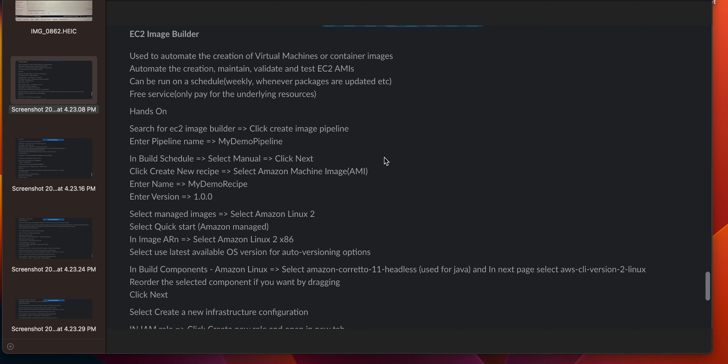EC2 Image Builder is used to automate the creation of virtual machines or container images. It automates the creation, maintenance, validation, and testing of EC2 AMIs, and can be run on a schedule — weekly, or whenever packages are updated. It is a free service; you only pay for the underlying resources.